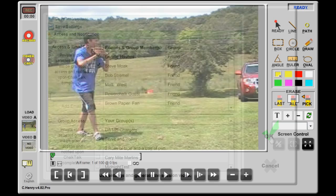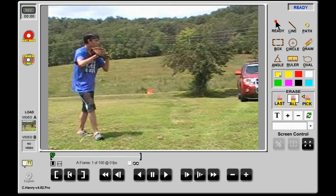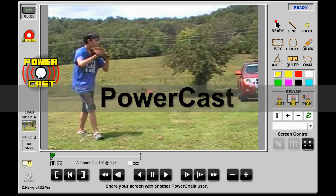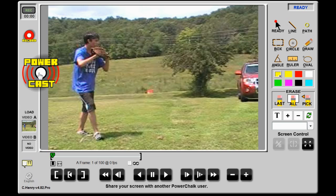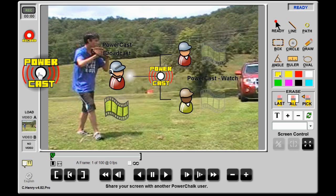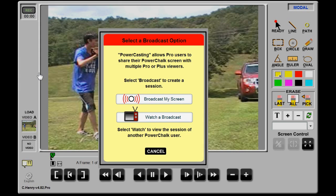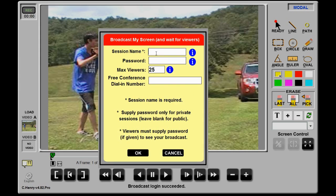The third way to use the Chalk Talk Telestrator is a cross between the two. It's called PowerCast, and it allows a Pro user to broadcast their screen to one or many viewers. Using the audio conferencing supplied with a Pro account, an entire team can call into a conference bridge and connect via telephone. The conference leader then initiates a PowerCast by sharing their screen. For closed meetings, the leader will likely assign a password to the PowerCast.